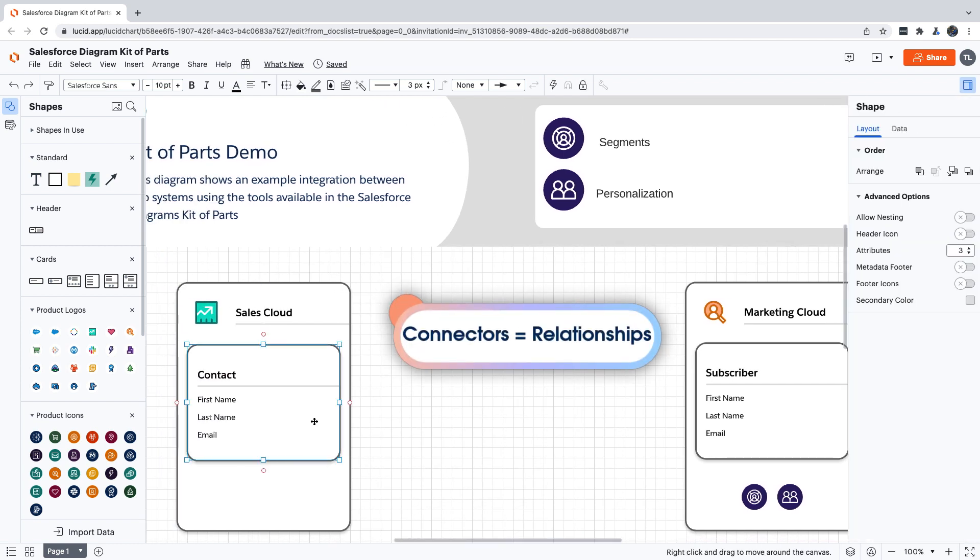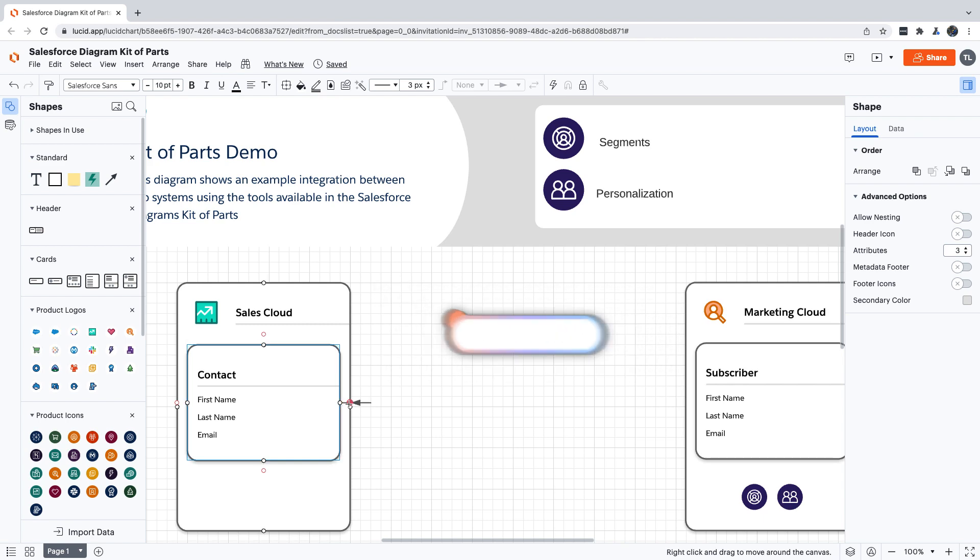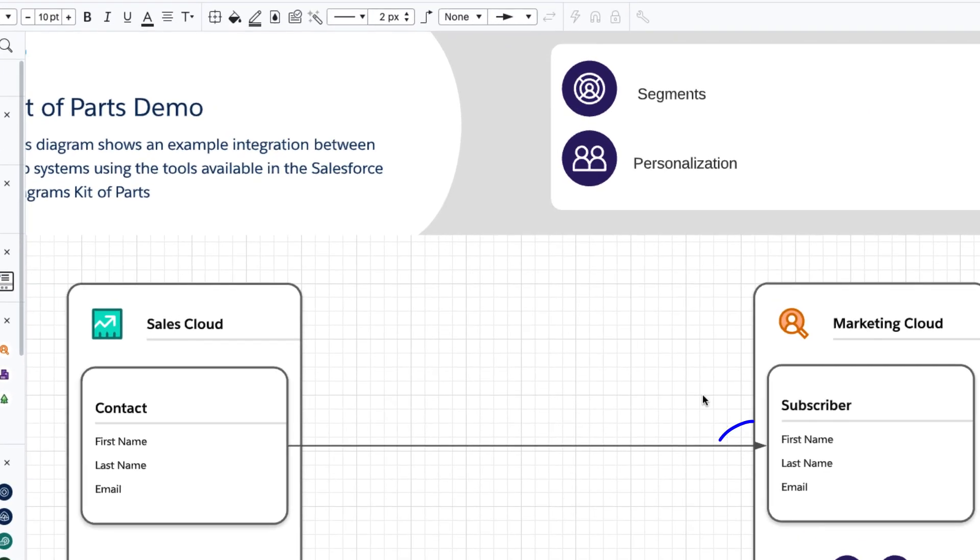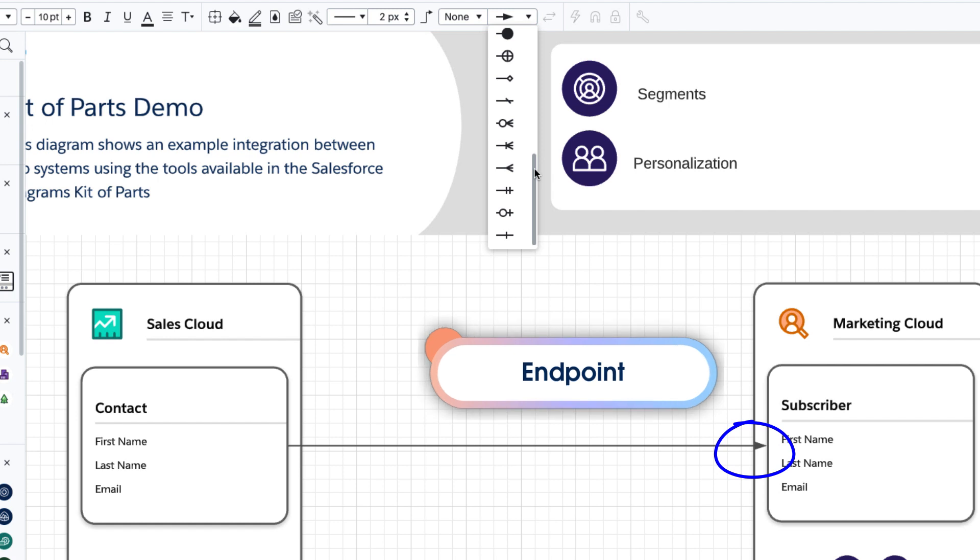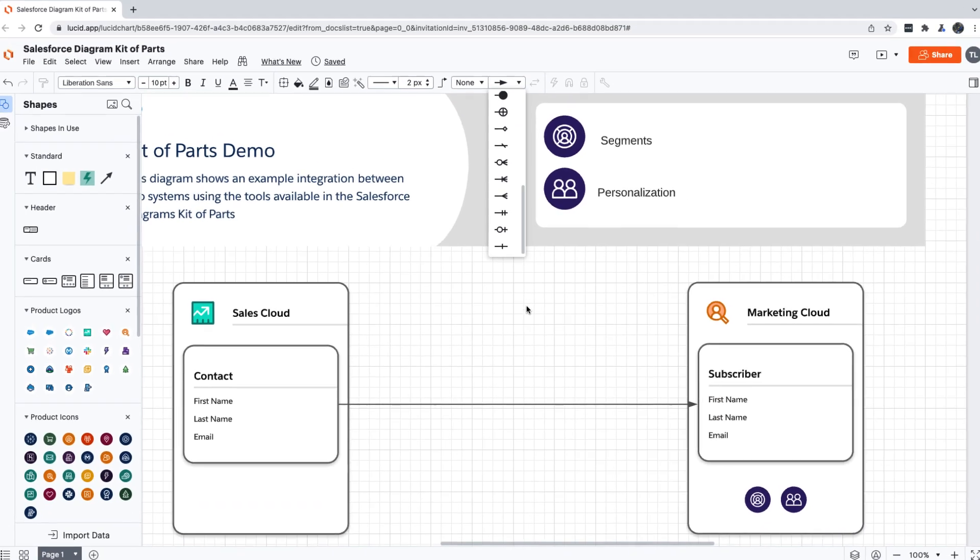You won't find connectors in the shapes palette. When you want to add one, just select a card and draw a line to the card that it's related to. This arrowhead on the right side of the connector is called an endpoint, and there are different types available. Depending on what type of connection you want to show, you may want to select a different one, or maybe even none at all. We have another video in this series that covers connectors and endpoints in detail, so make sure to check that one out to learn more.